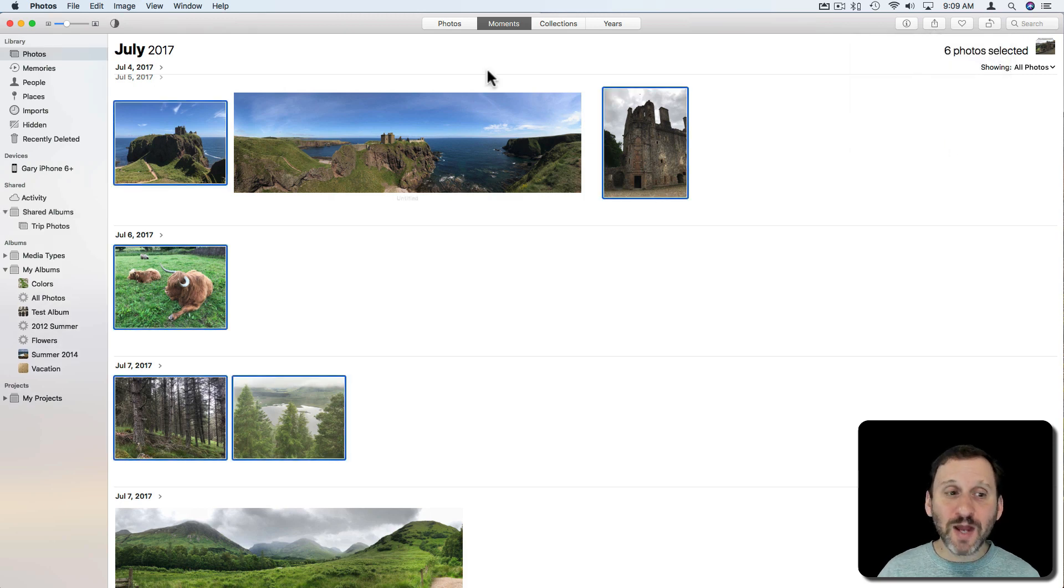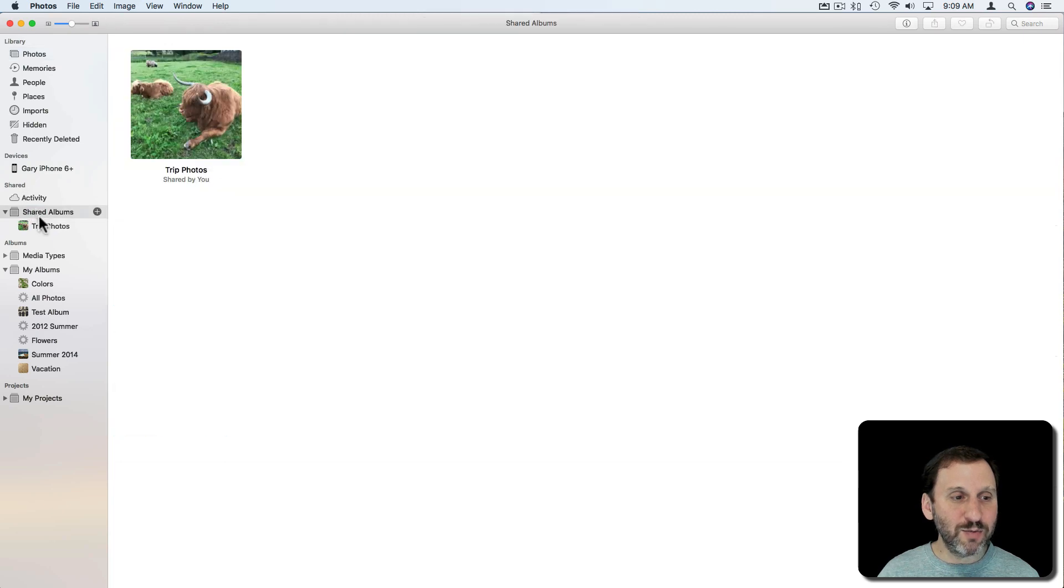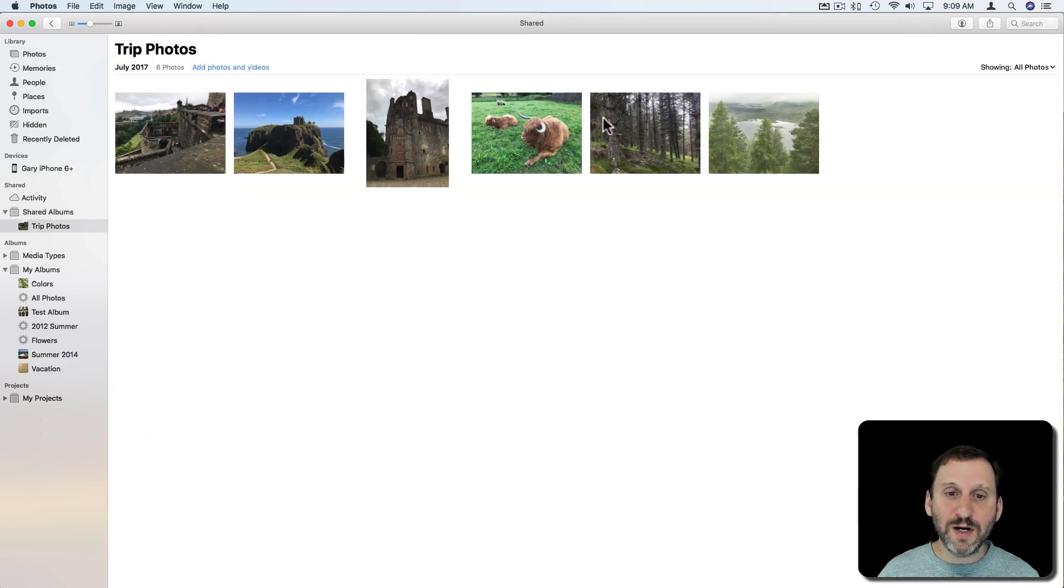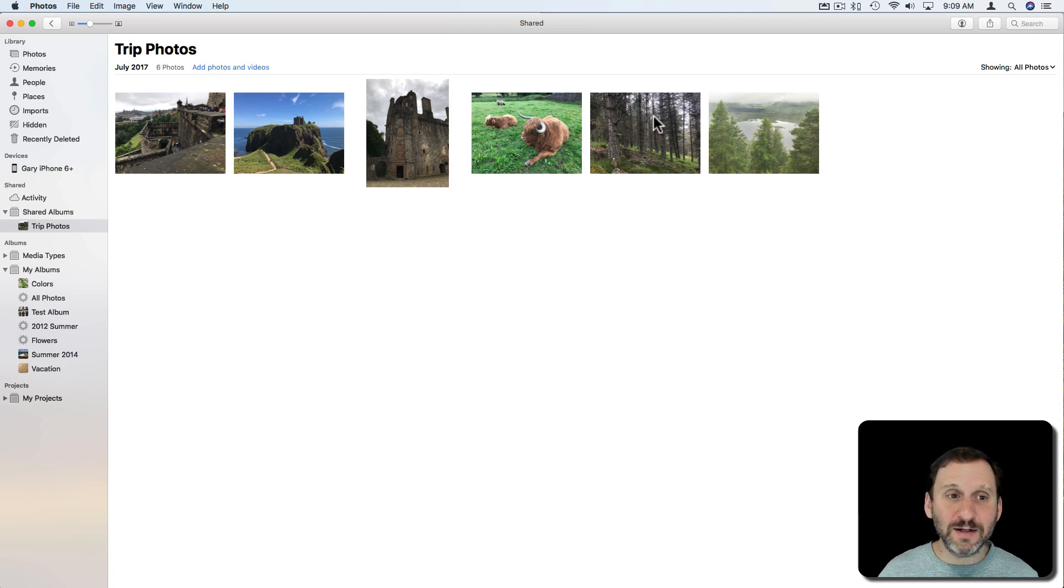It's going to create this. On the left here I see under Shared Albums there's one album there. I can go in and I can see the six photos I've added.